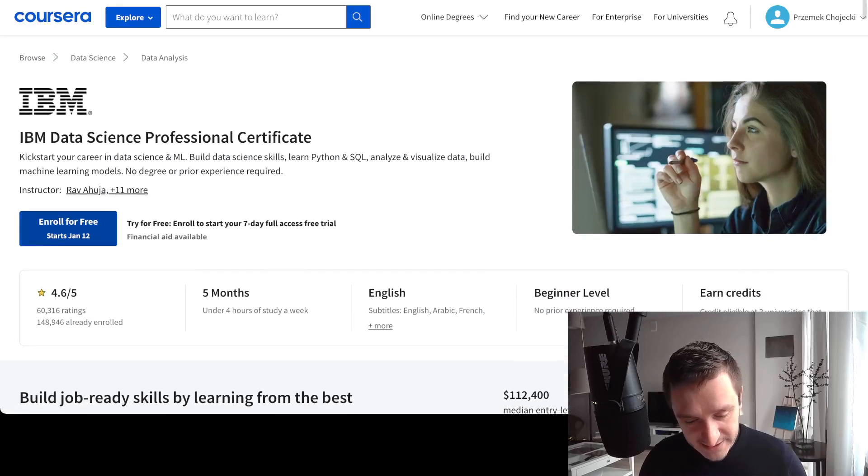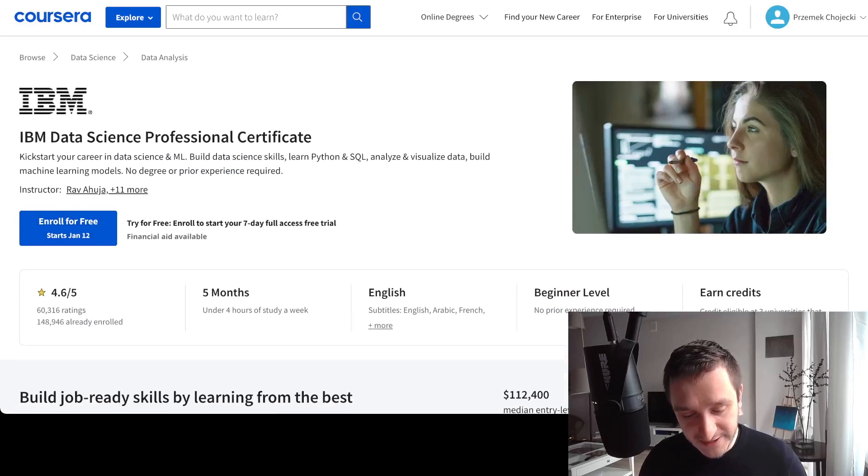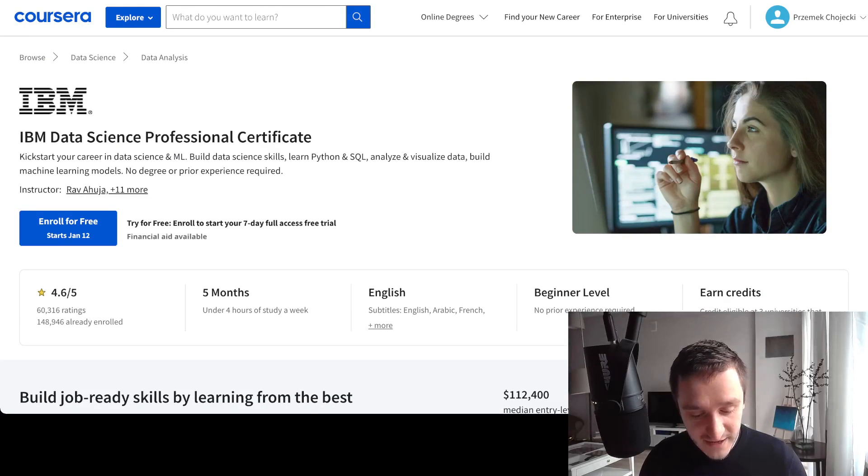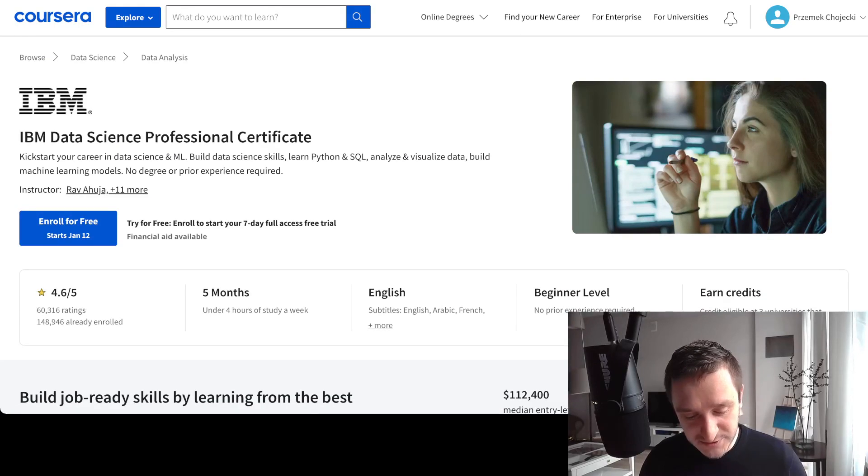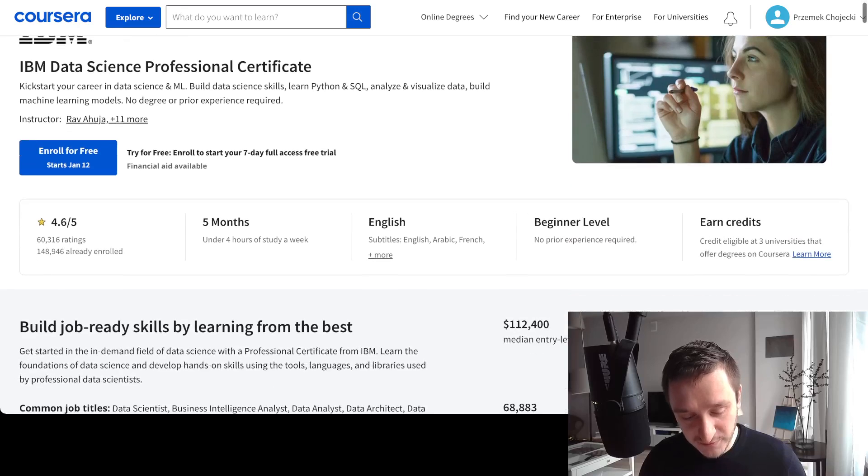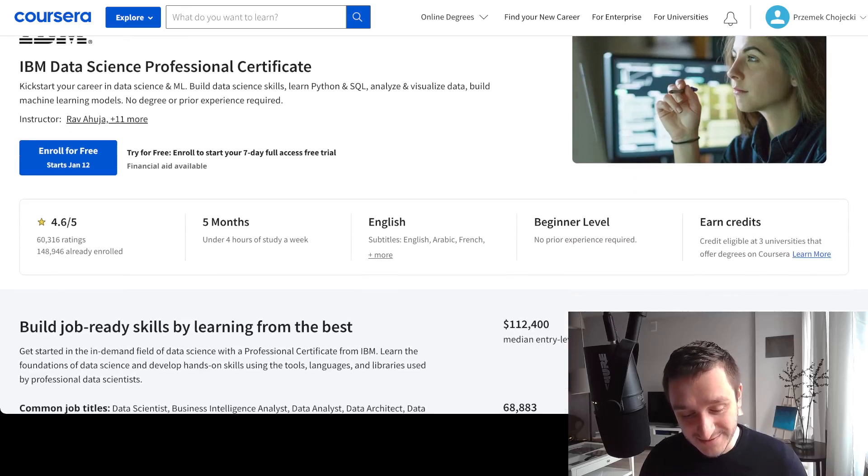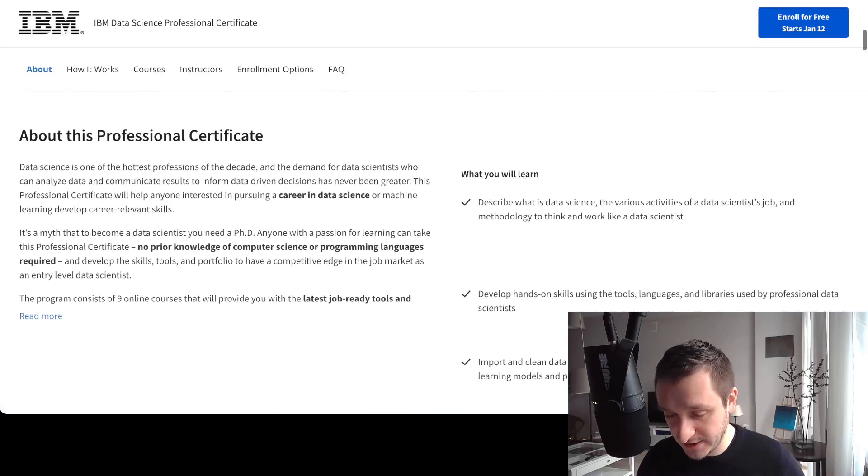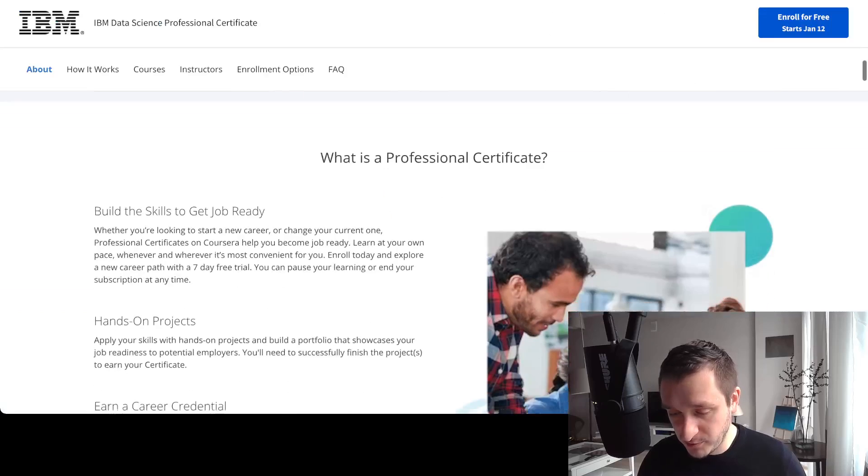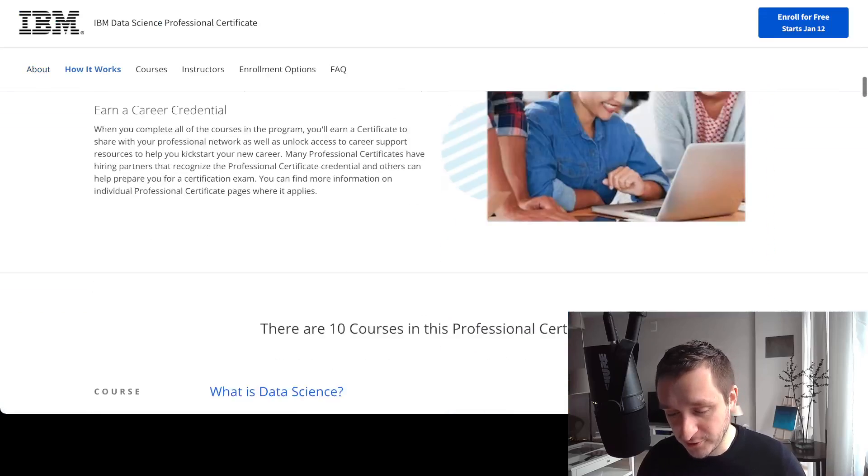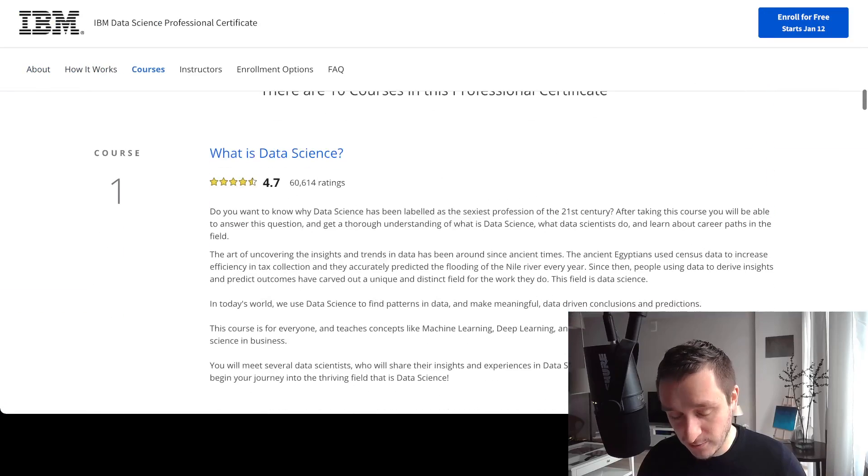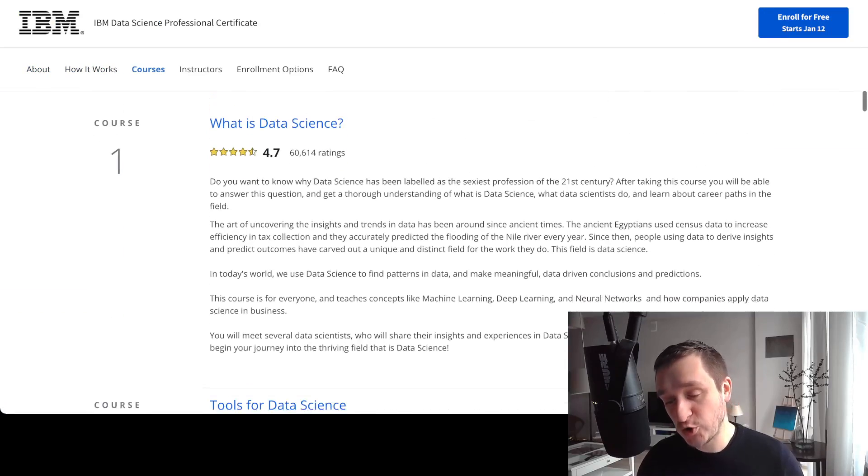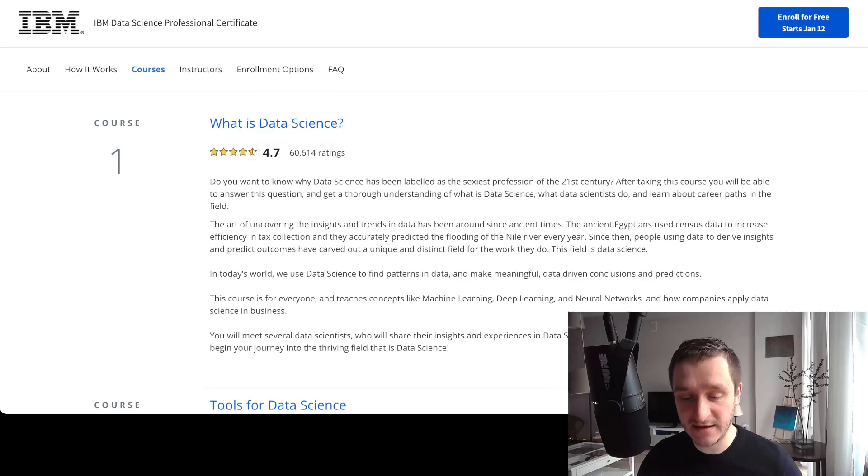So let's have a look at it. As you can see, it has a rating of 4.6 out of five, over 60,000 ratings, over almost 150,000 people already enrolled. So it's really a lot of people that went through the program and completed that.